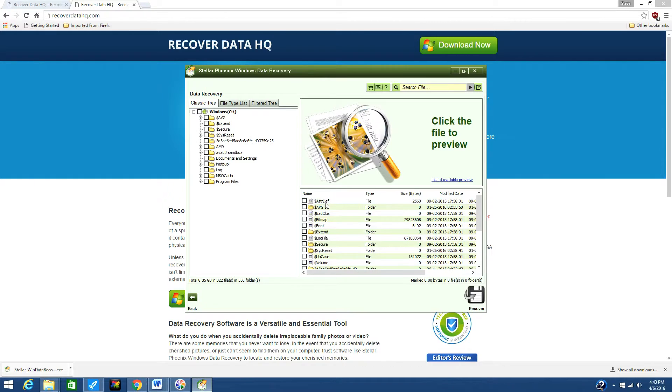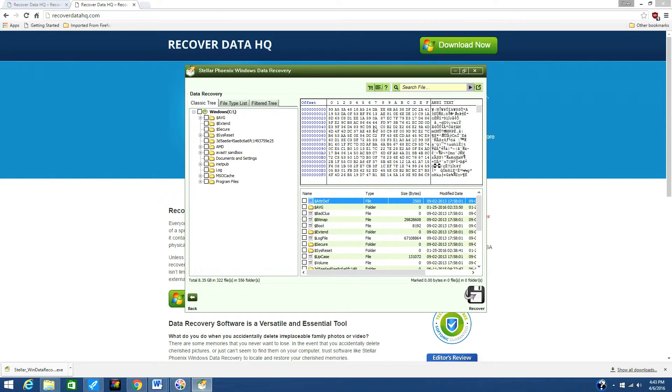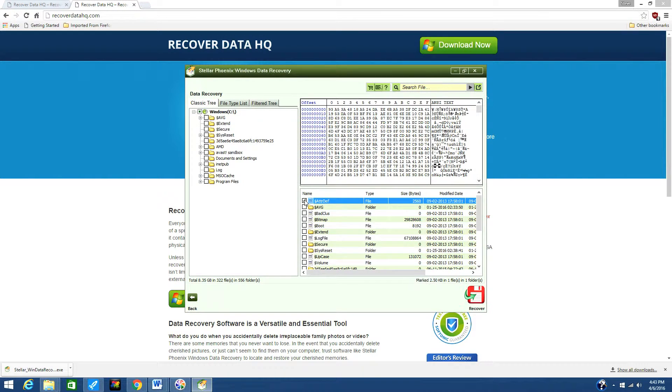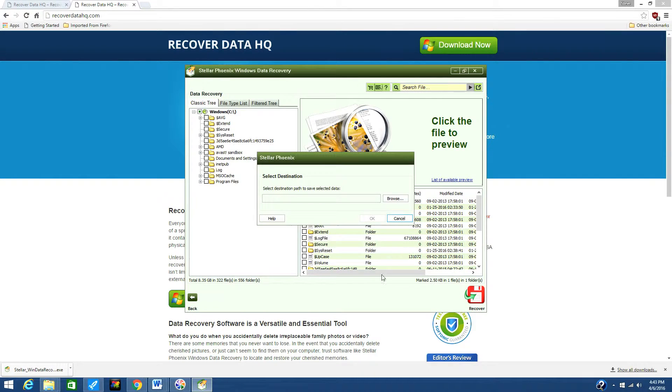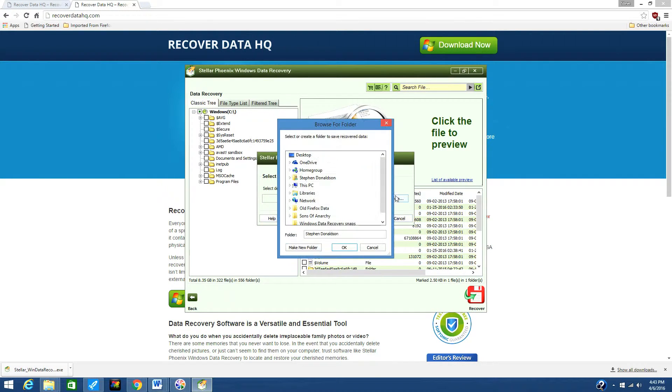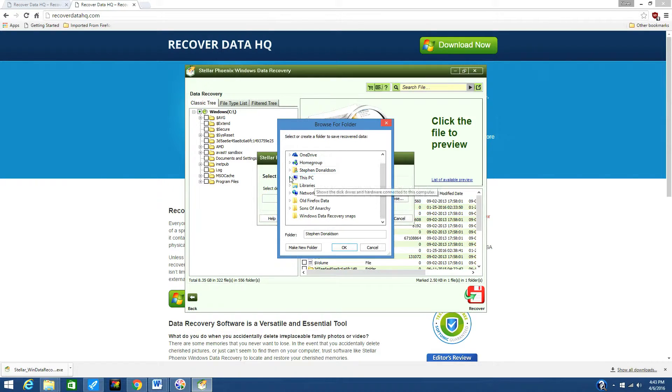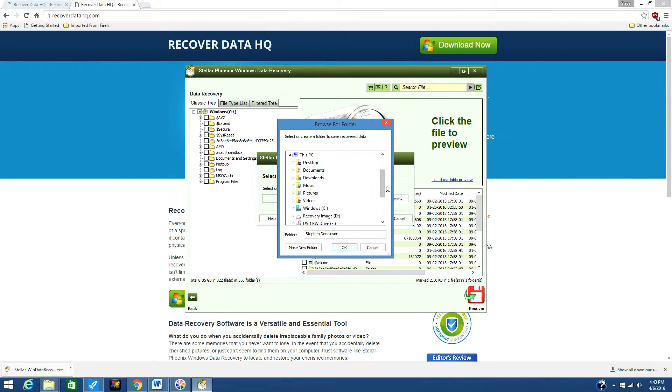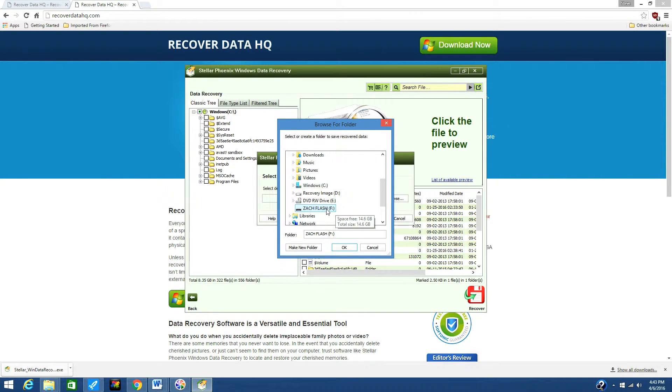Check the folder or files you want to recover and then click the Recover button. Next, you will need to select the folder you want to recover the files to. You will have to select a drive different from the one you just scanned, otherwise you won't be able to recover the data.